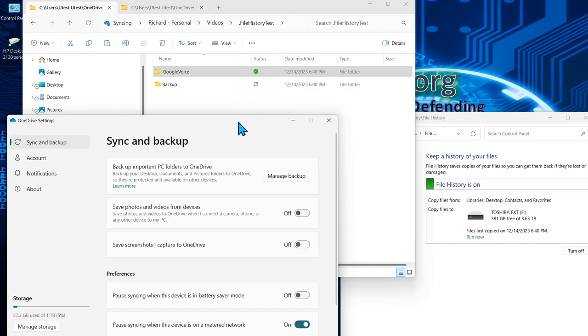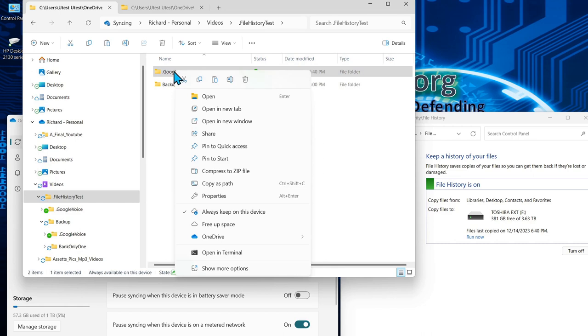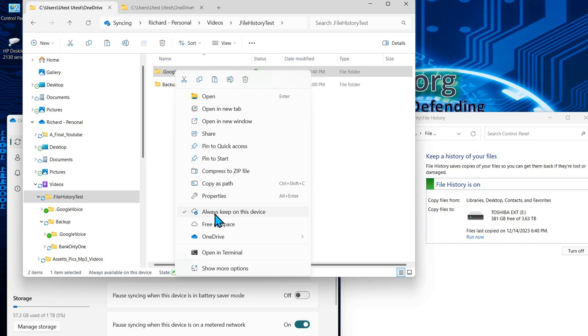The first thing you are going to have to do is turn off files on demand with OneDrive and there's a couple ways to do that. One, you can right click on the folder that you are interested in having stored locally and there you can just click on always keep on this device.